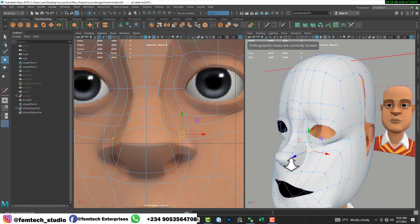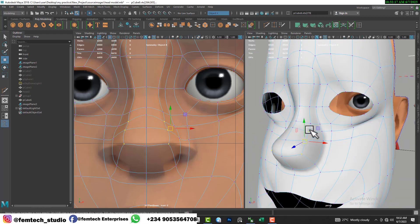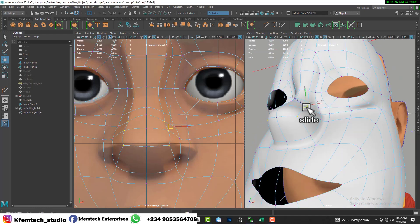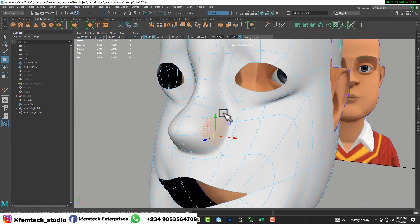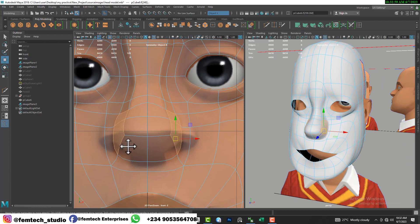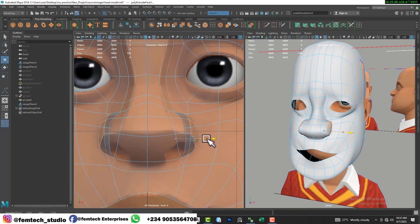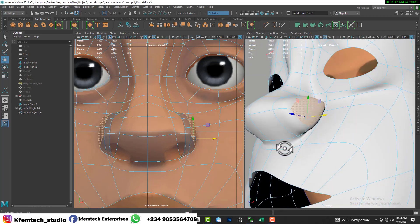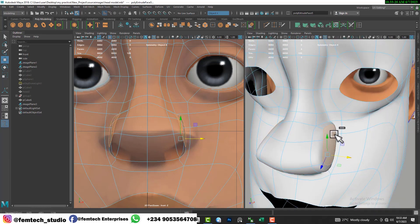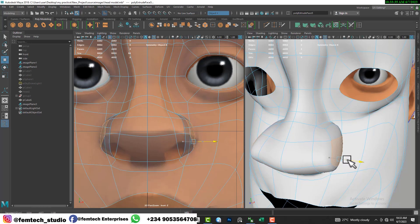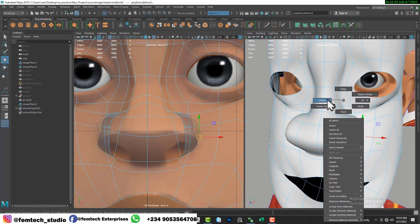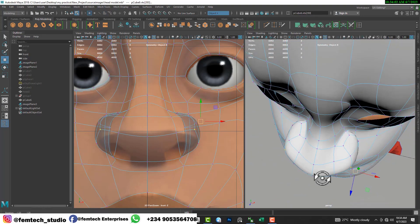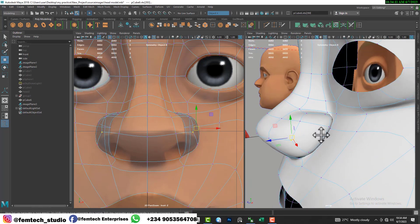Before extruding, I make some adjustments to get a nice looking nose. It might take a while to get it perfect but it's worth the time. I extrude using Ctrl+E, then adjust and confirm it to the shape. It's really fun and as you can see it's looking nice.